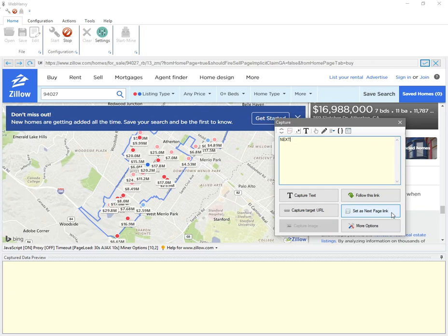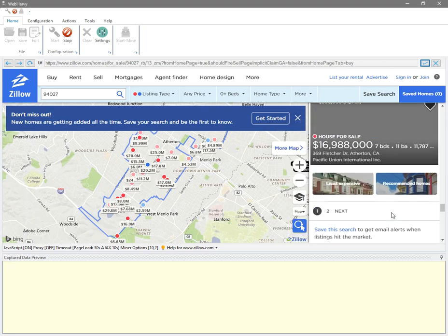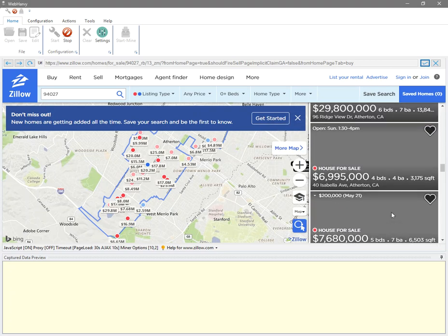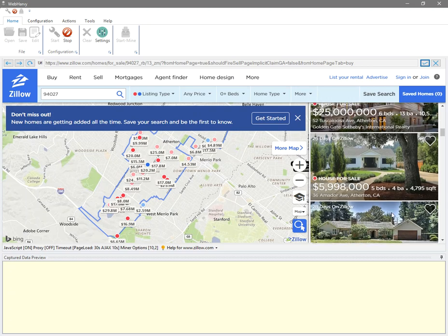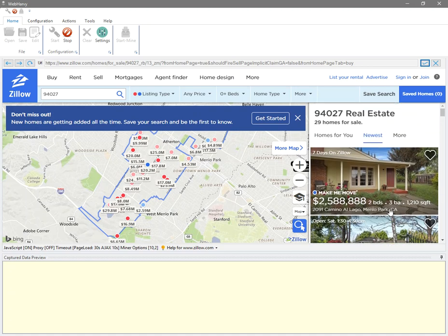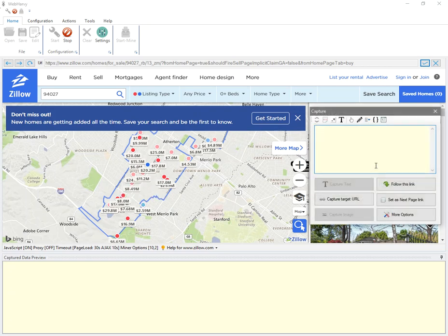Now let's extract the property details. For that, I click on the first property tile on the right hand side, and from the resulting capture window I click on the capture HTML button.